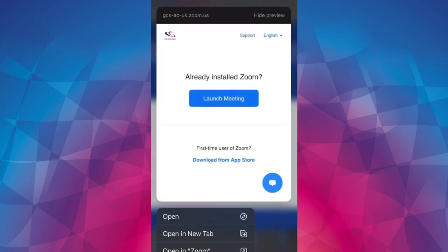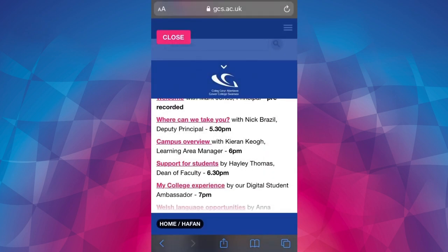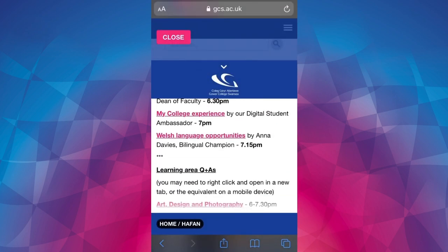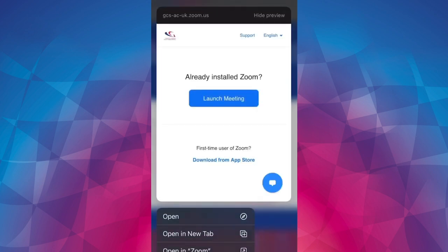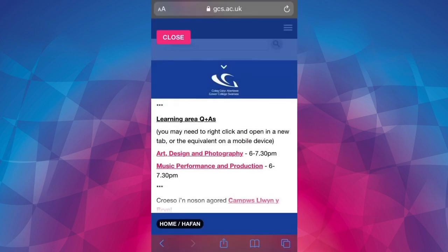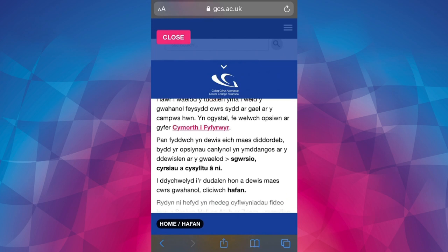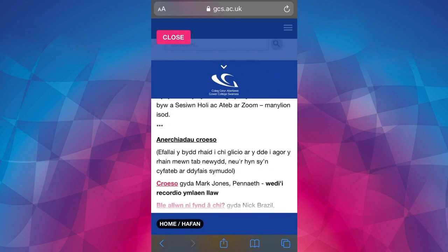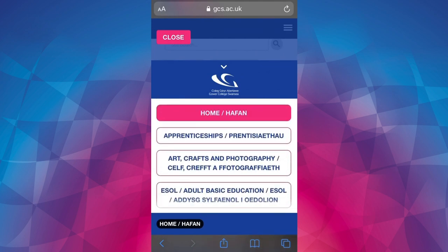Clicking the live Zoom session links should take you to Zoom where you can launch the meeting. This is the same for the learning area Q&As. You will not need a password to enter these sessions.